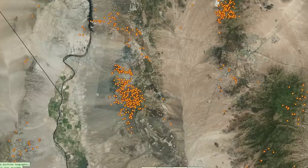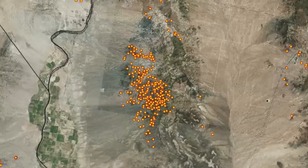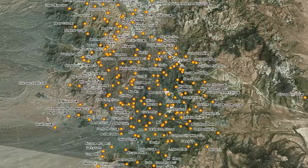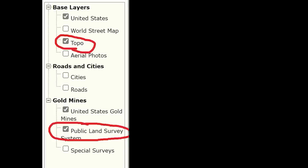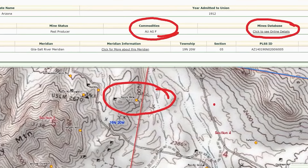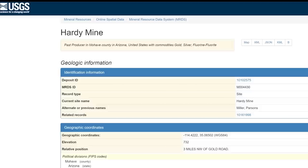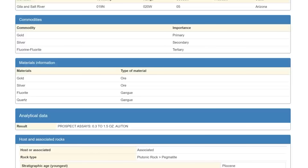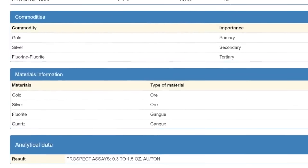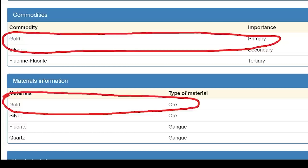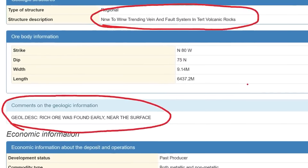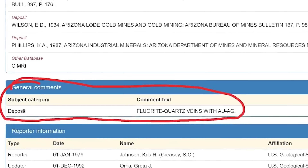On the right-hand side you're going to click 'Topo' and click 'Public Land Survey.' Remember this is a static system and you have to refresh it. Hit the little icon and you're going to see all this information pop up — you're going to see all the commodities in the mine database. Click on that and the USGS report will come up with all the supportive information on the mine. What you're looking for is the commodities and materials information — if you see gold in these boxes as a primary and in the ore you're on a winner. Then look through the entire page for any additional comments that can support what you're looking for in the mines when you get there.